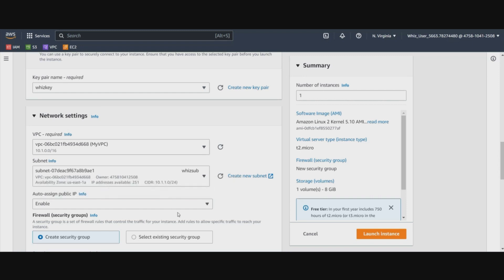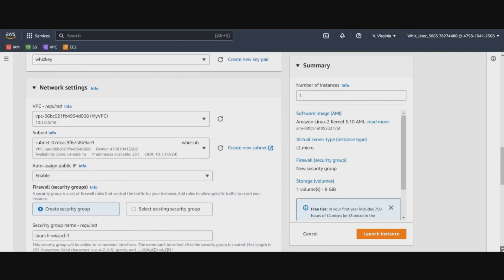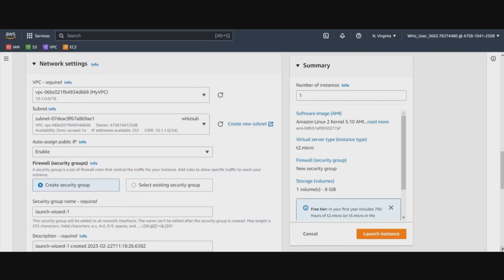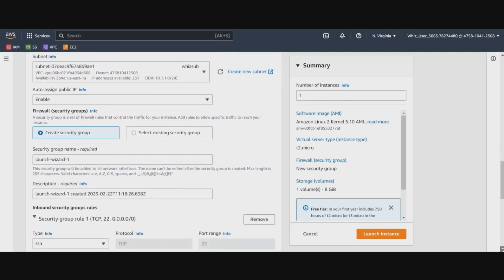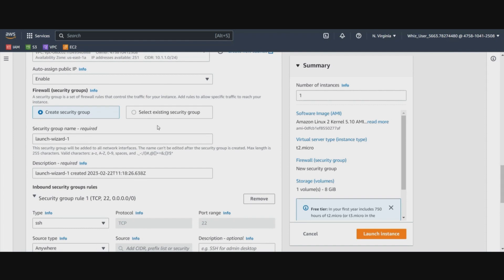Then we will enable the public IP address for this because we will be interacting with this EC2 instance from the internet.